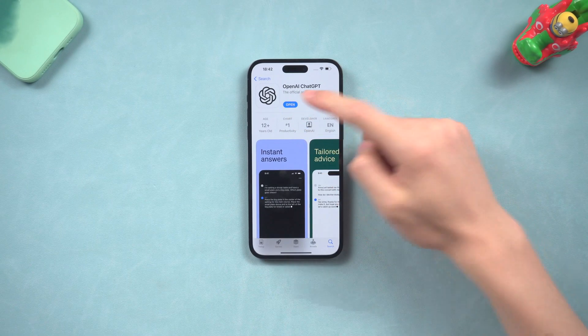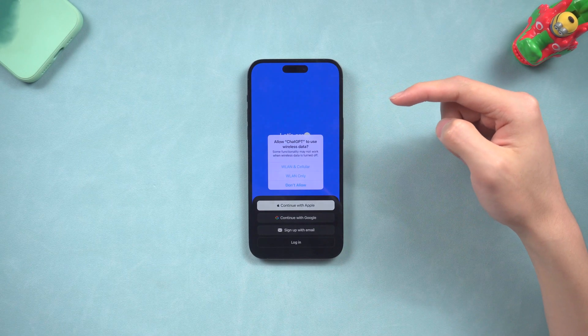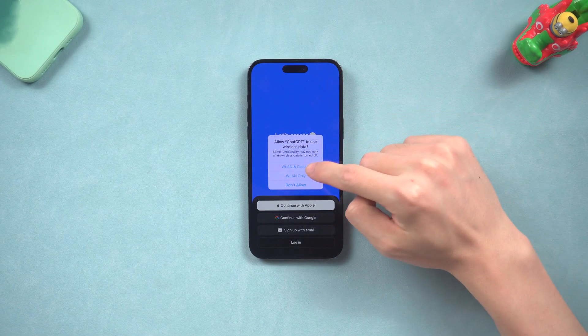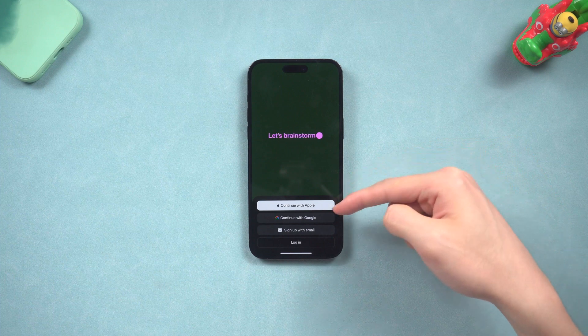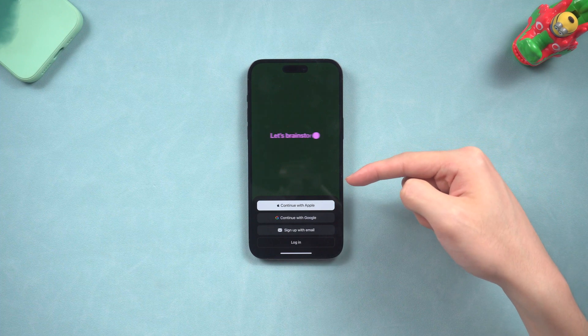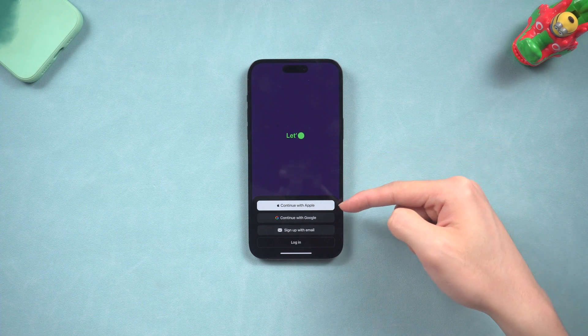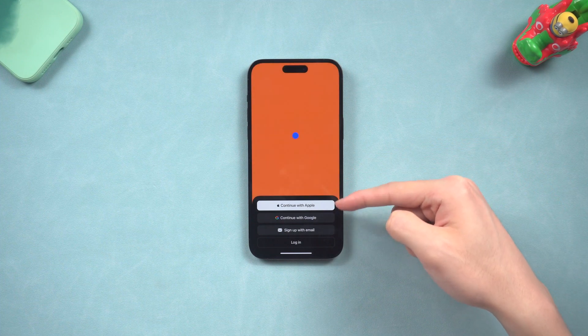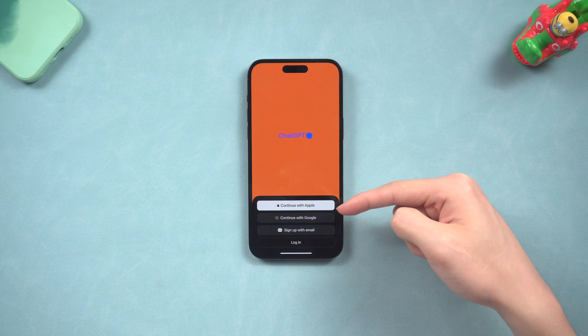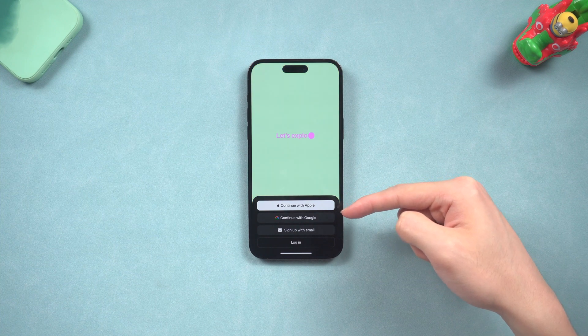Once the download is complete, the first time you open the app you will need to log in with the account you used before. If you don't have one, you can sign up using the available options. I'm going to log in with my existing account here.